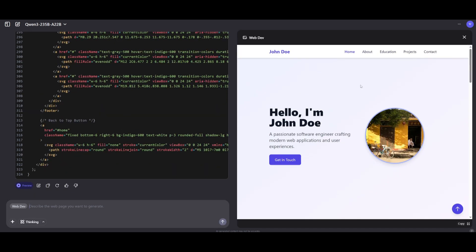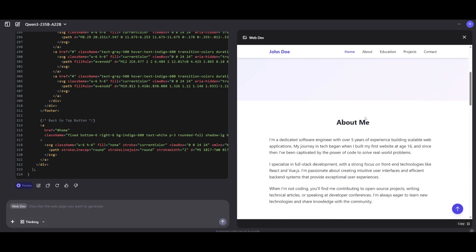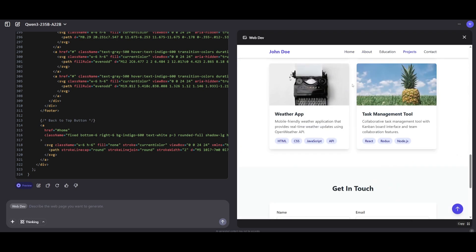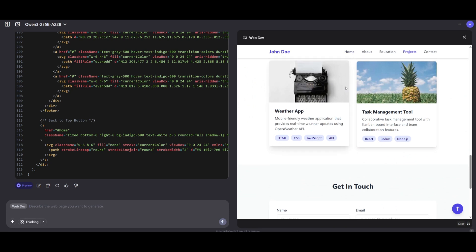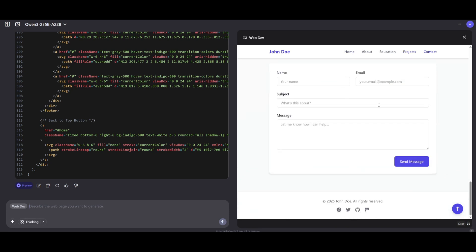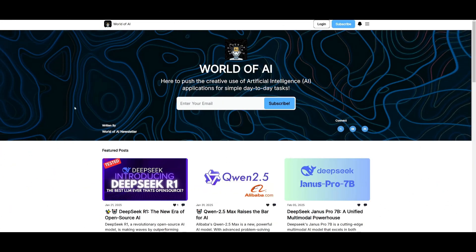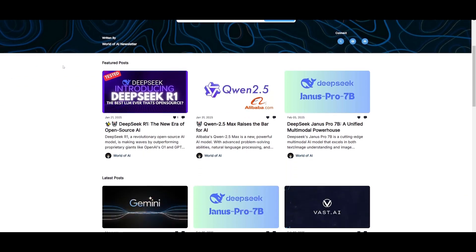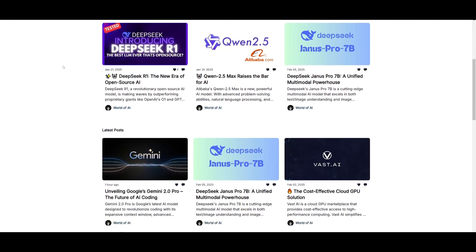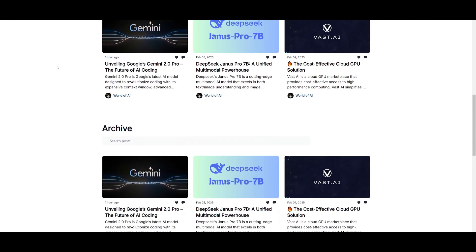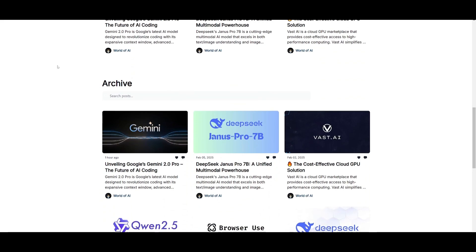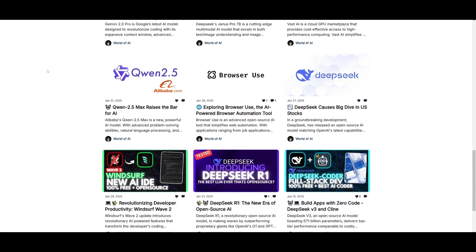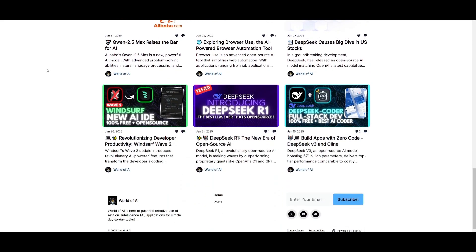And there we go. We now have our website fully generated with the help of the Qwen3 model, and it looks really awesome. You have all the components that we requested generated. This is the capability of the WebDev agent. Before we get started, I want to mention that you should definitely subscribe to the World of AI newsletter. I'm constantly posting different newsletters on a weekly basis where you can easily get up-to-date knowledge about what's happening in the AI space.